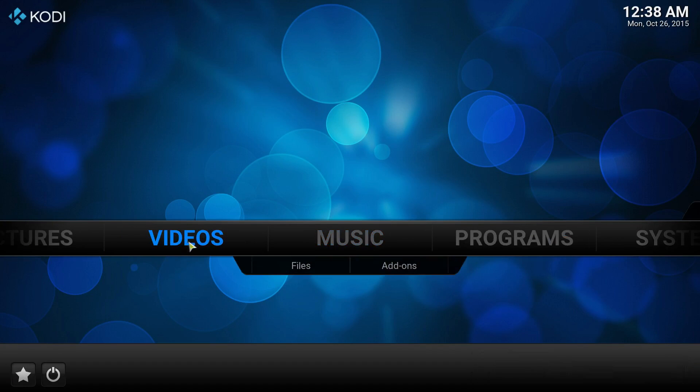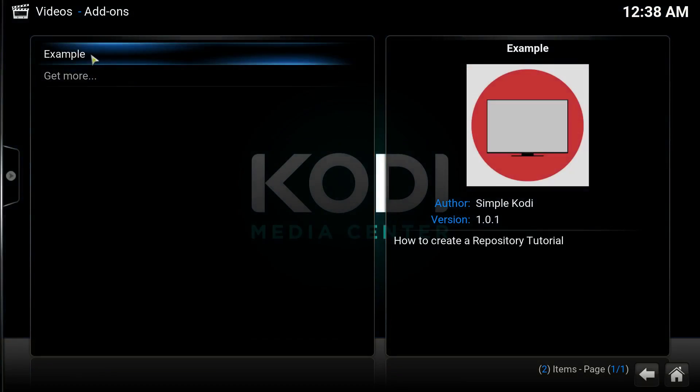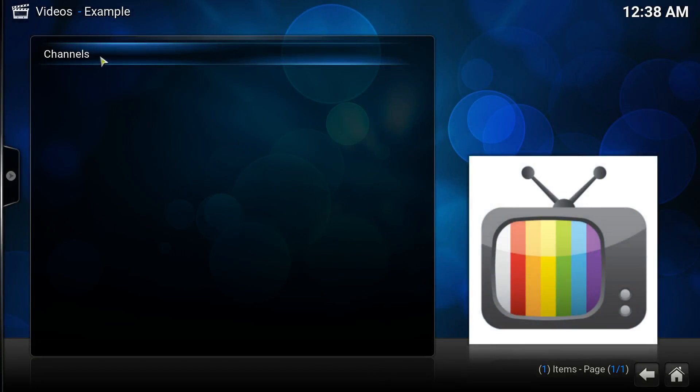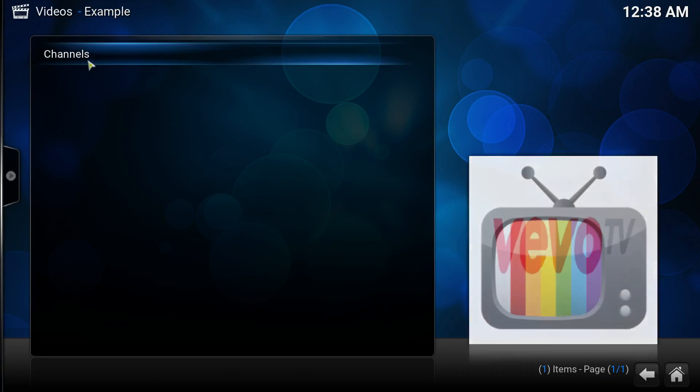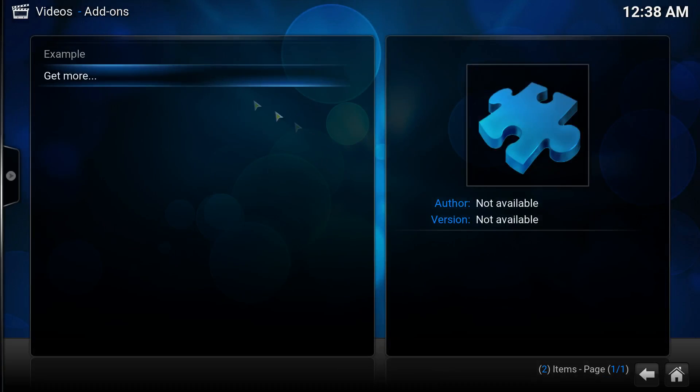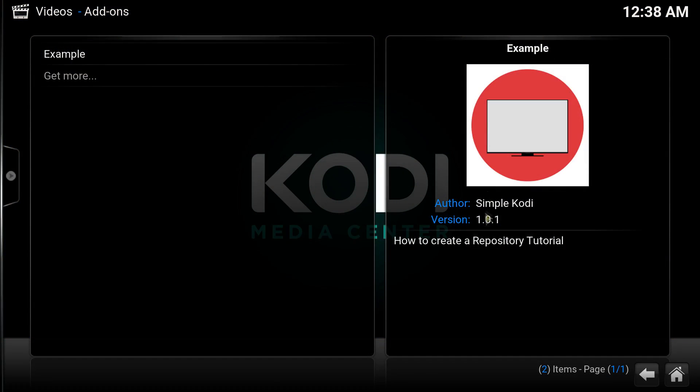Now let's go back and see if the channel's name changed. Video, Add-ons, Example Channel - and as you can see it says Vivo Channel. It was Vivo TV and it changed to version 1.0.1.